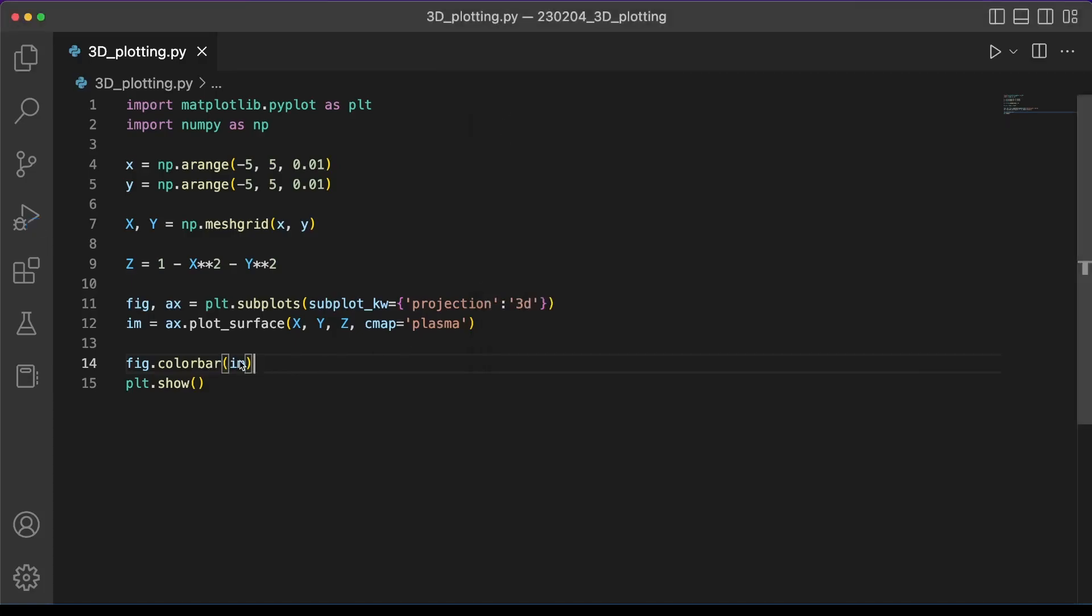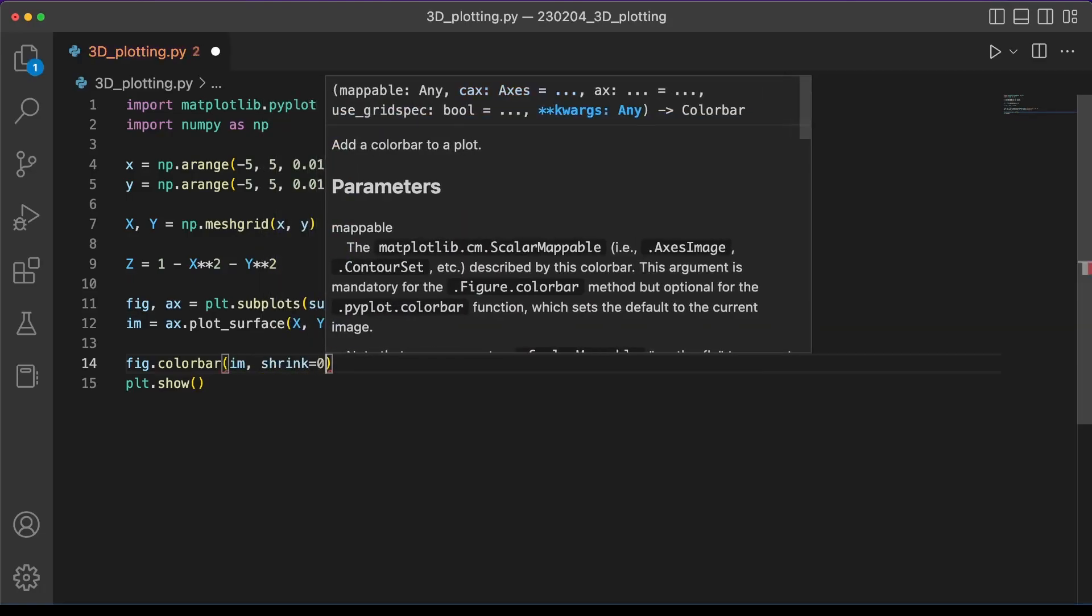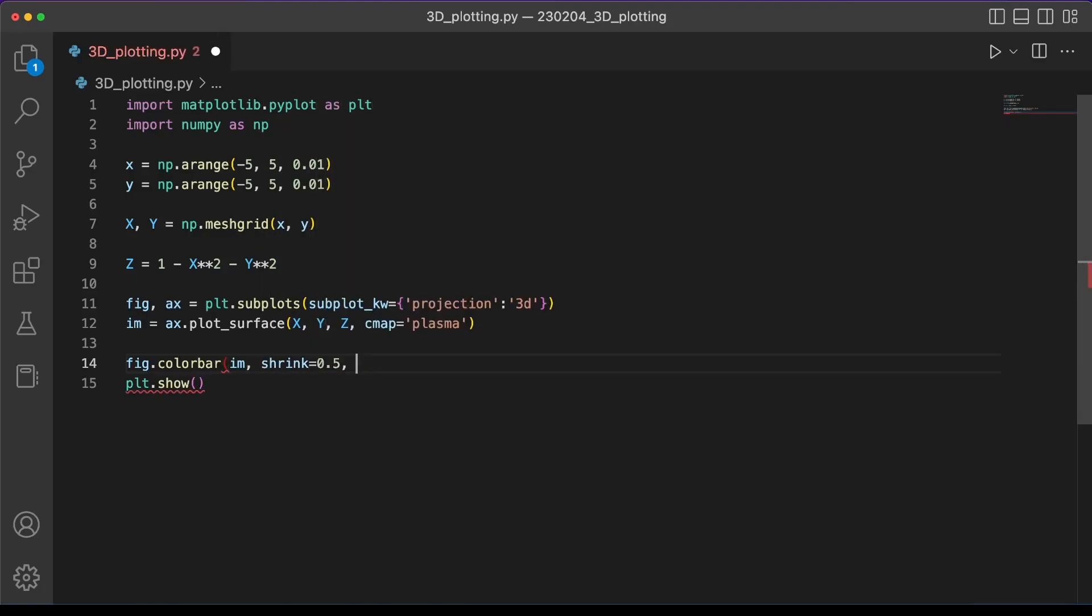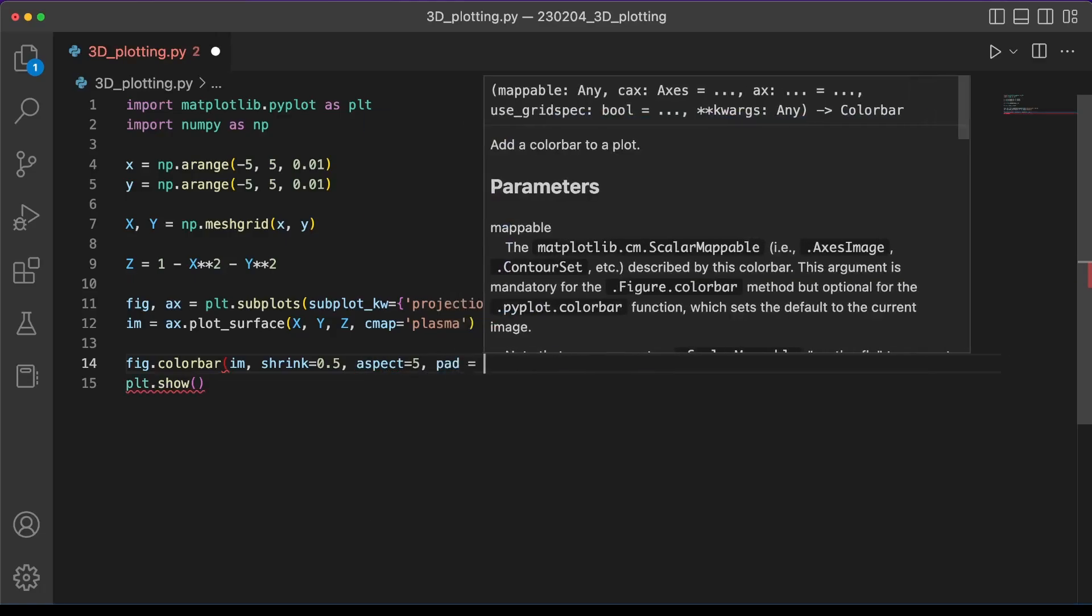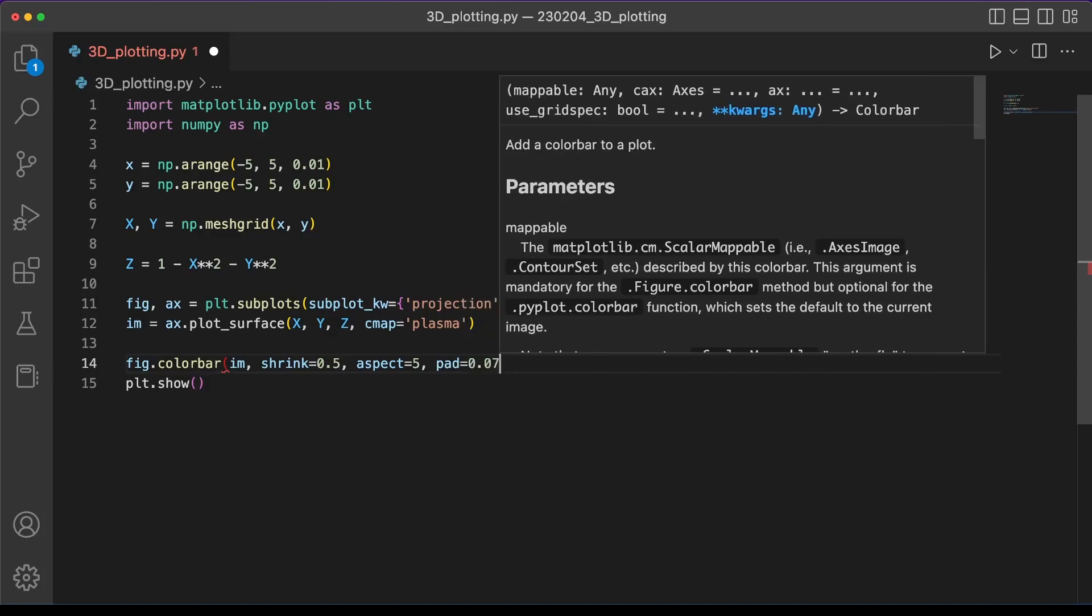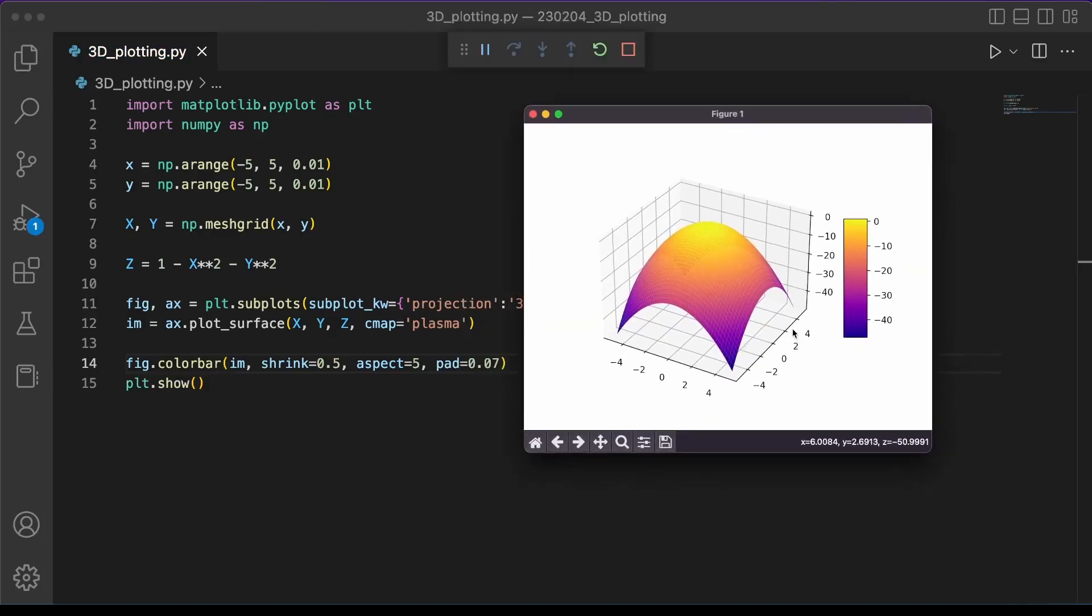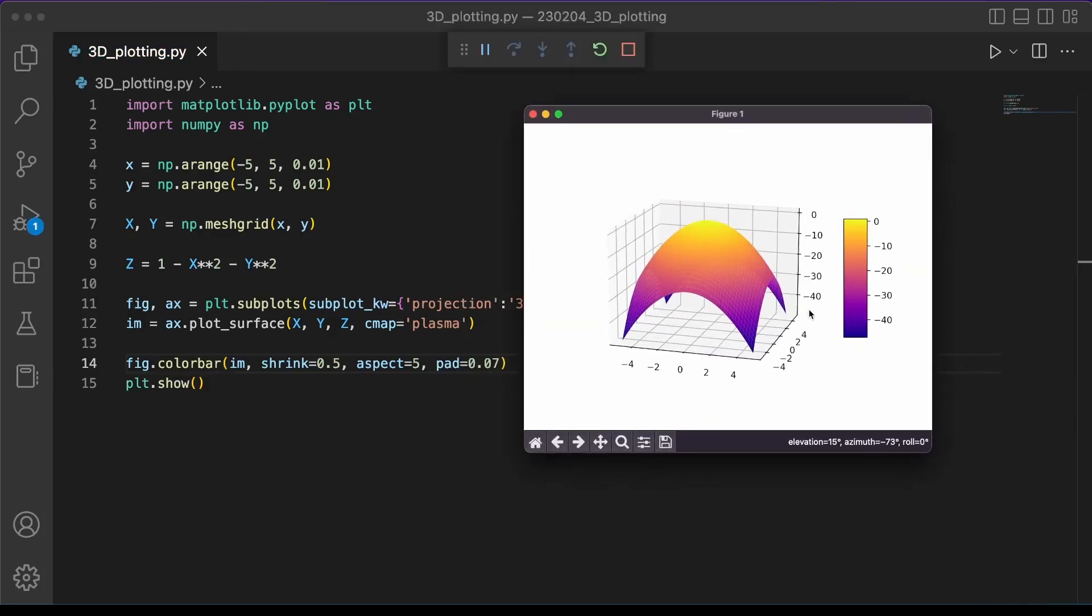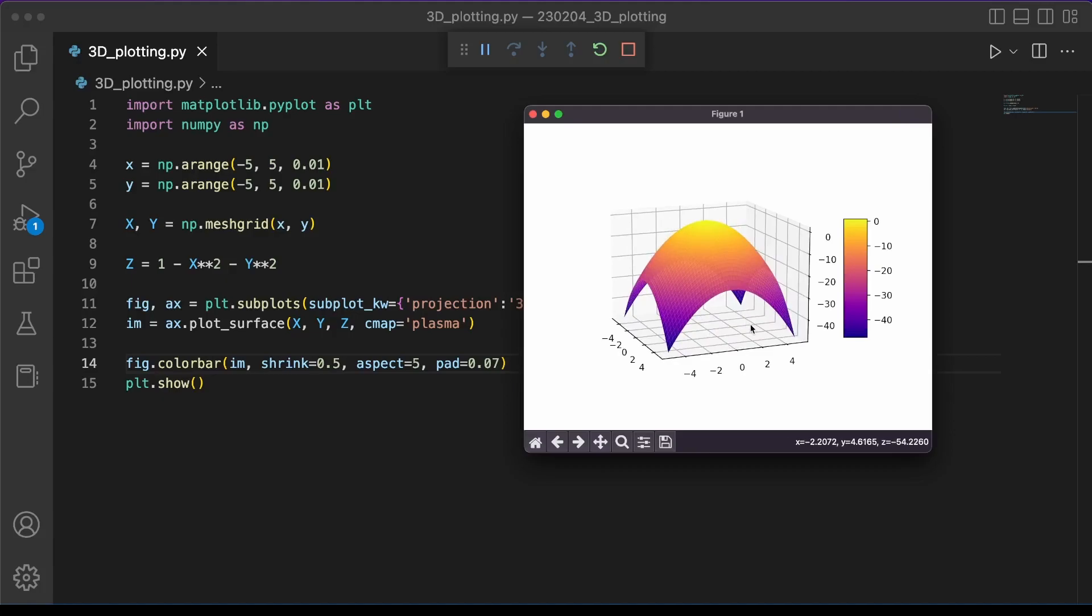So we can use this parameter called shrink, which will shrink it in half. And we can set the aspect ratio to whatever value we want. So we'll set it to five and we can give it a padding and that's the distance from the plot. You can tune this variable depending on how far away you want your color bar to be from the rest of your plot.